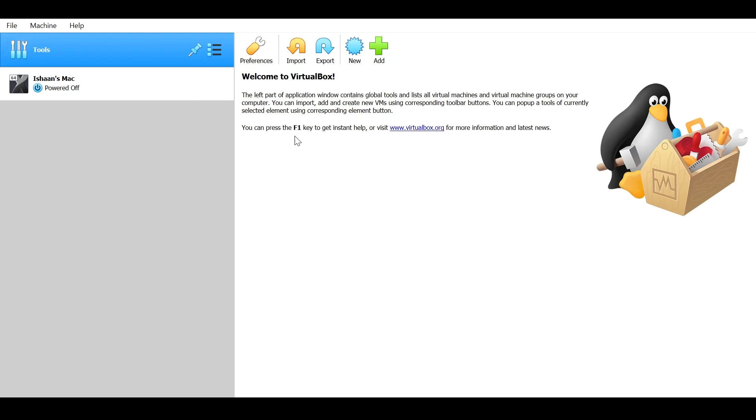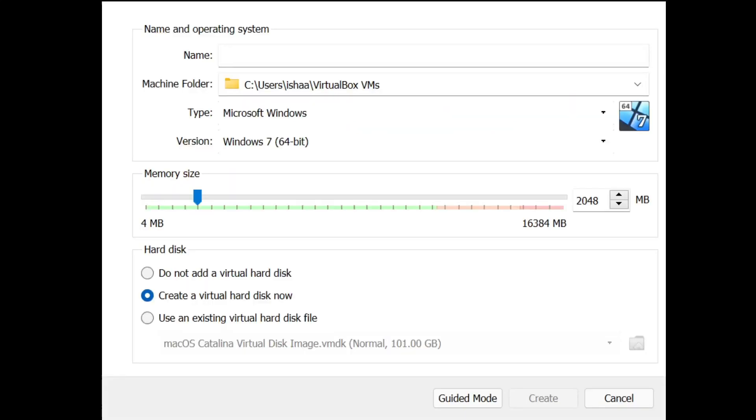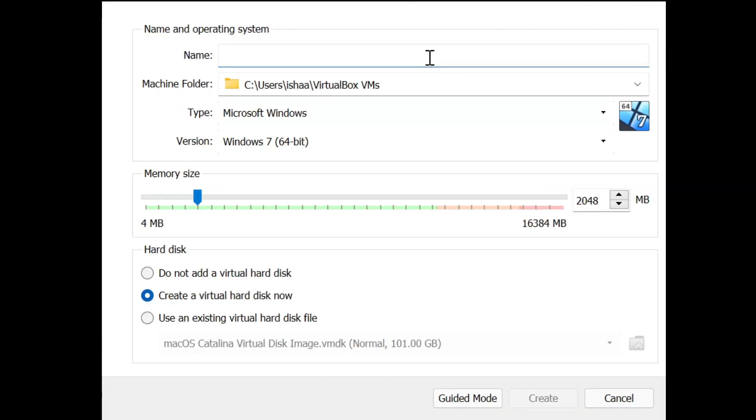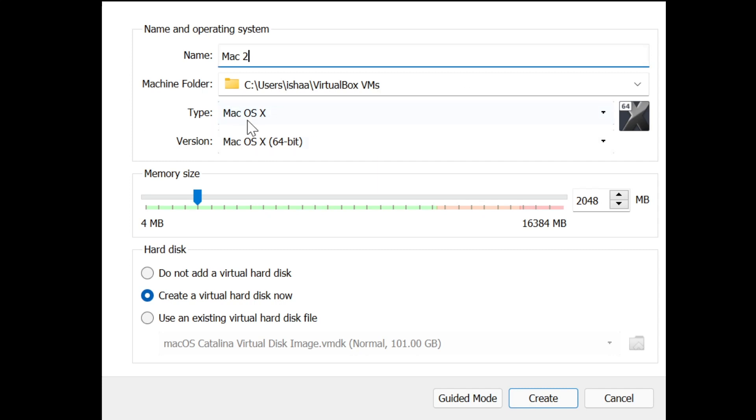Now to begin creating your very own Mac machine, click on this new icon here where all the options will be visible to you. You will start in guided mode, but you want to go ahead and click on expert mode down here. Name it whatever you want. I'm just going to name it Mac 2, something simple. Don't make it too complex. Type Mac OS X version Mac OS X 64-bit.